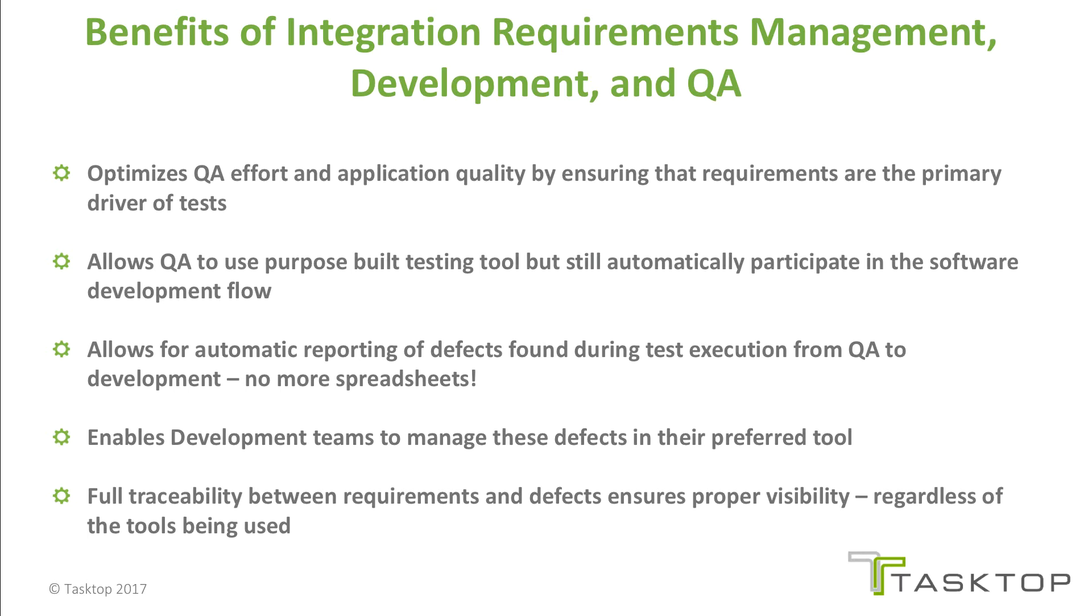It allows QA to use purpose-built testing tools but to still automatically participate in the software development flow.